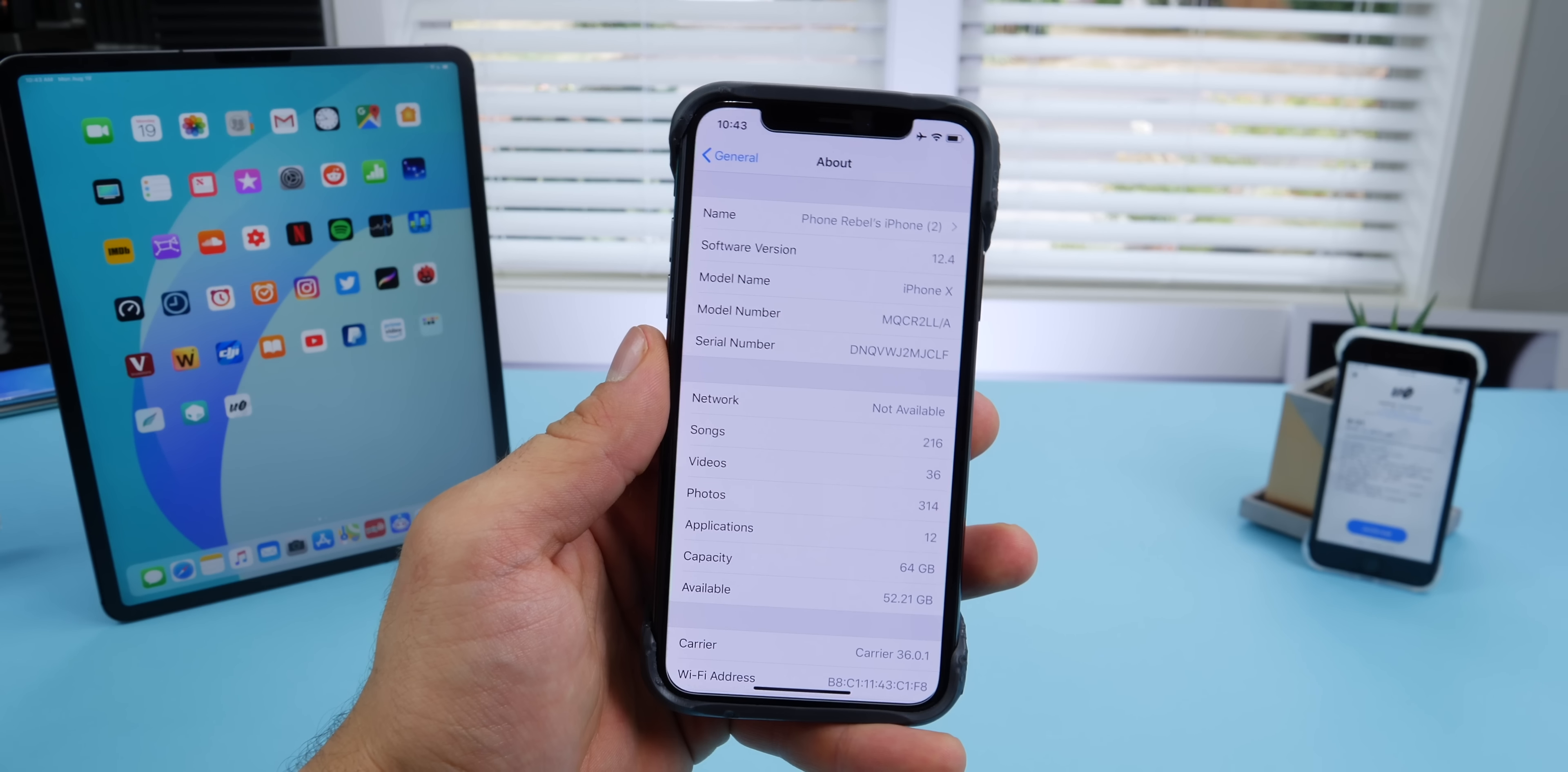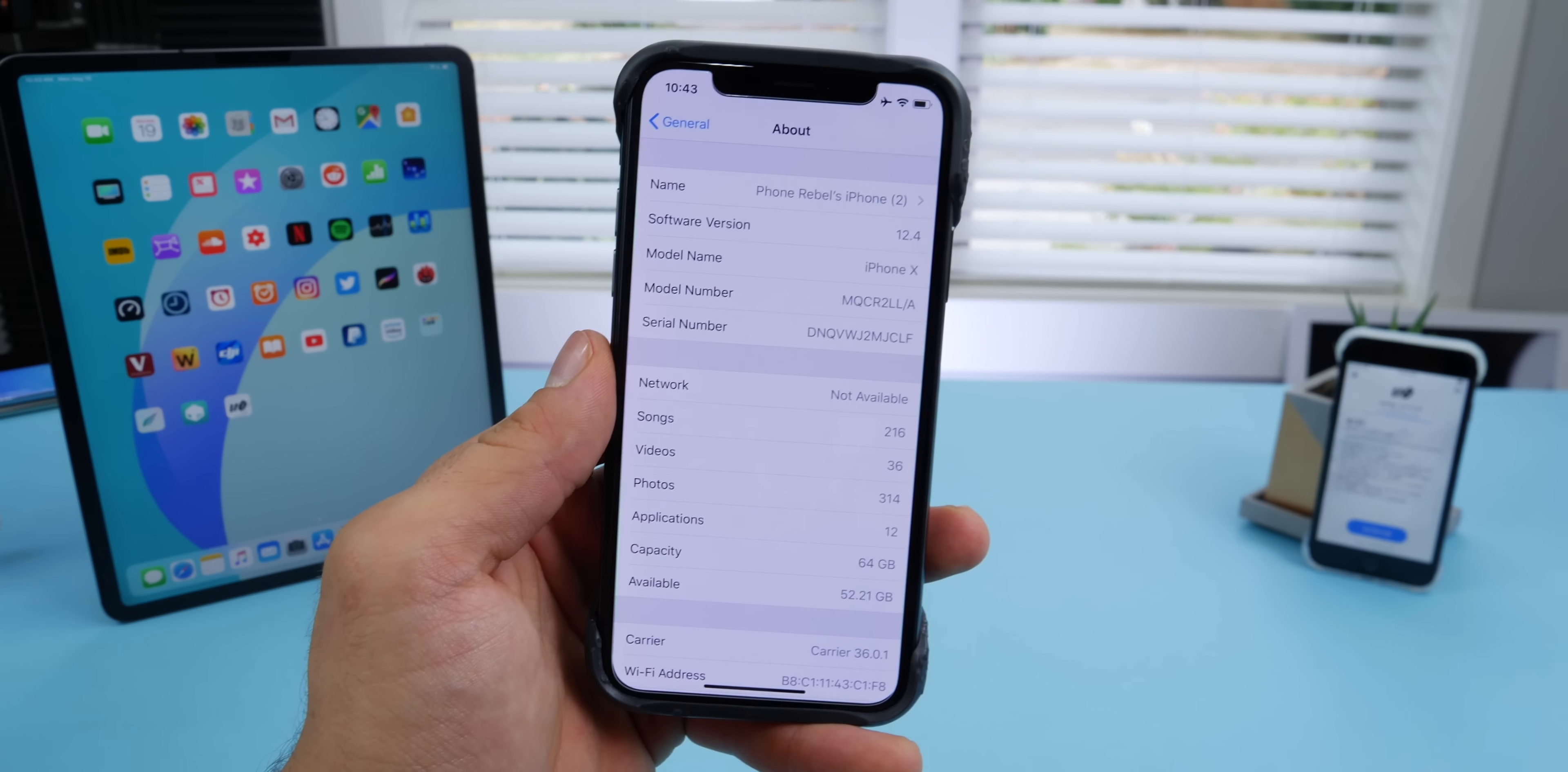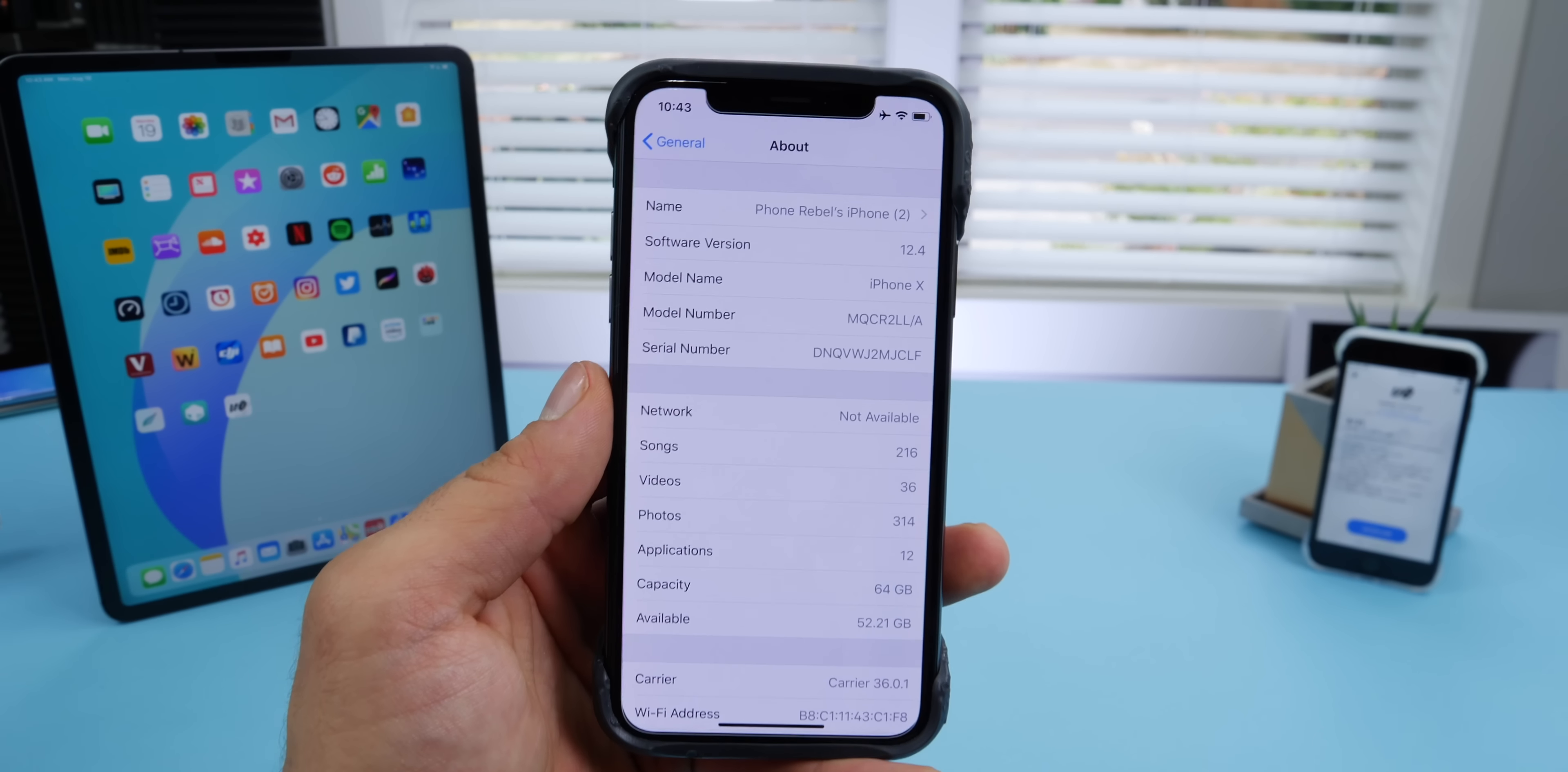Again, if you have a newer device - A12 devices like the iPad Pro, XS, XR, or XS Max - and you're on 12.3 or something similar, go ahead and update to 12.4 and wait.